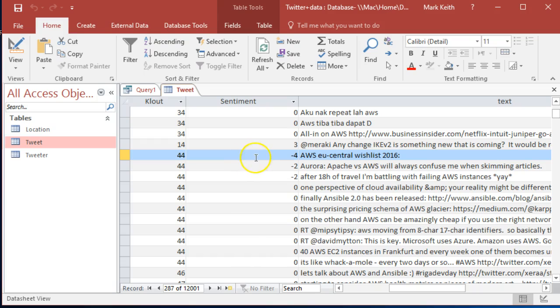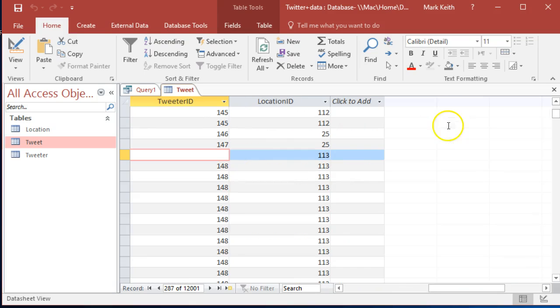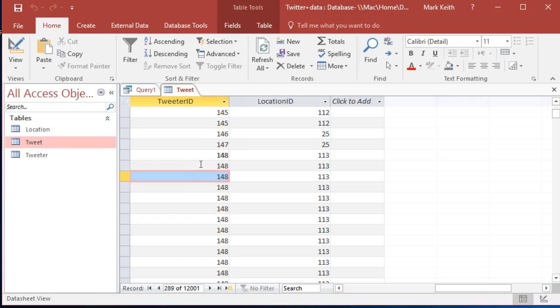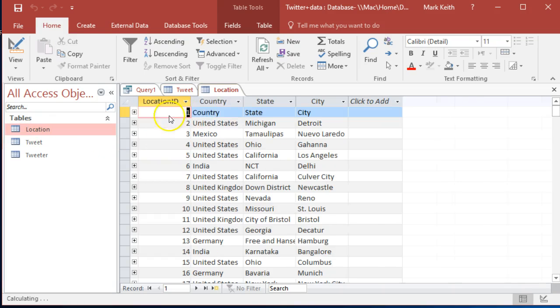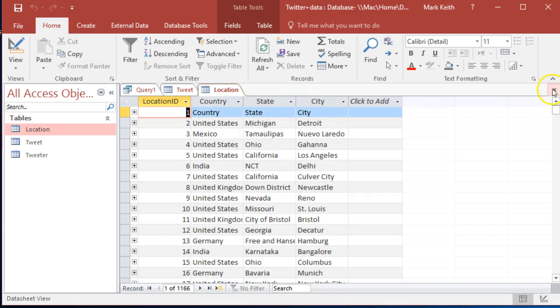Then we've got a couple of foreign keys here taking us to tweeter ID. So this is information about the person who tweeted it, and then information about the location they tweeted it from. Country, state, city. Got it.